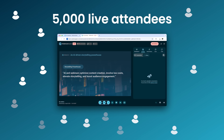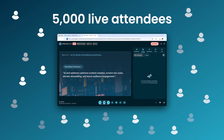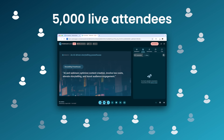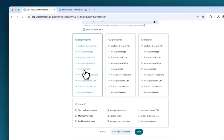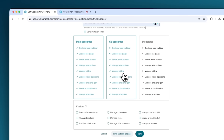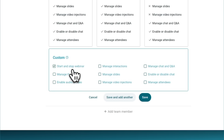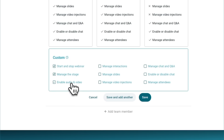Your webinar can get a little crowded — we facilitate up to 5,000 live attendees, enough seats for everyone to join. We provide multiple customizable roles to help you out. Invite team members to co-present or moderate a webinar together, giving you the freedom to host your webinar undisturbed.